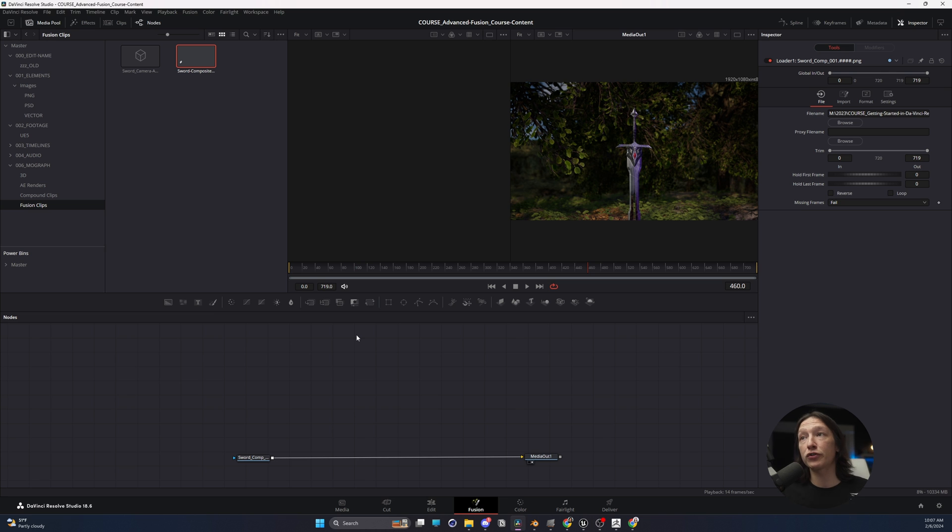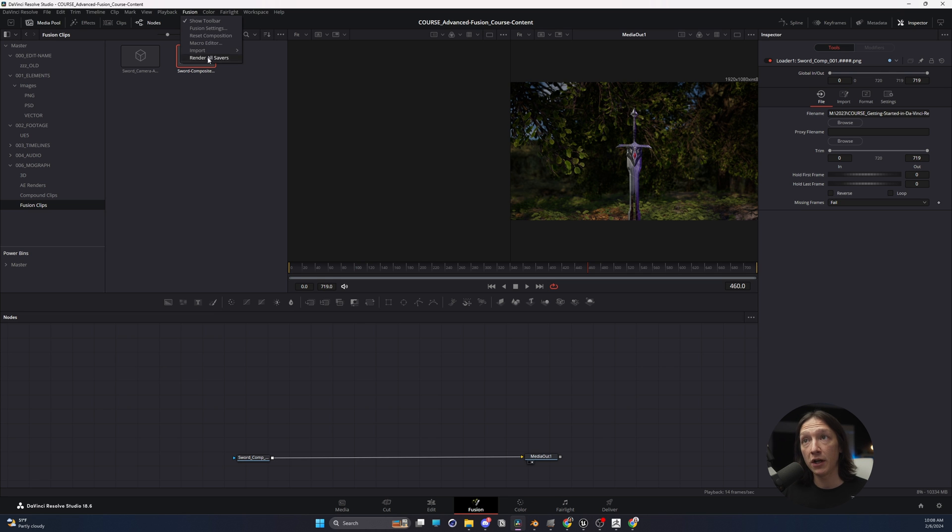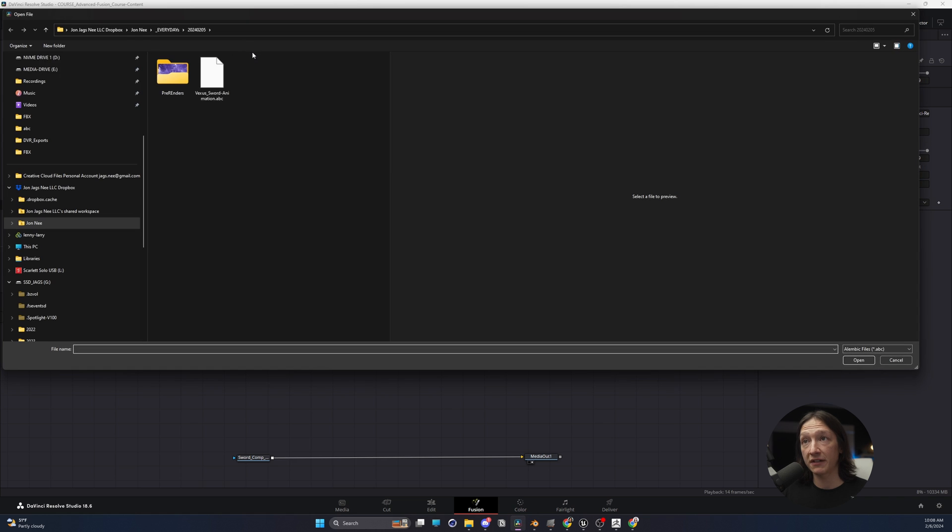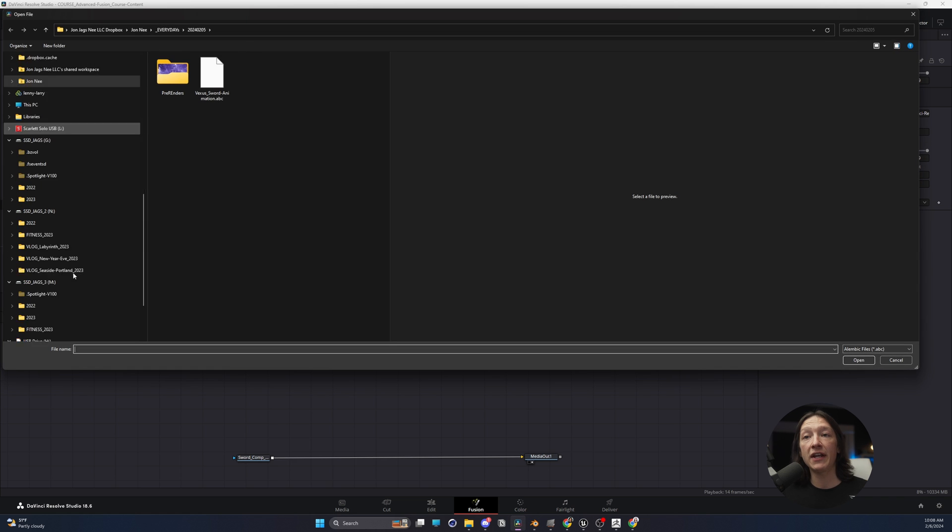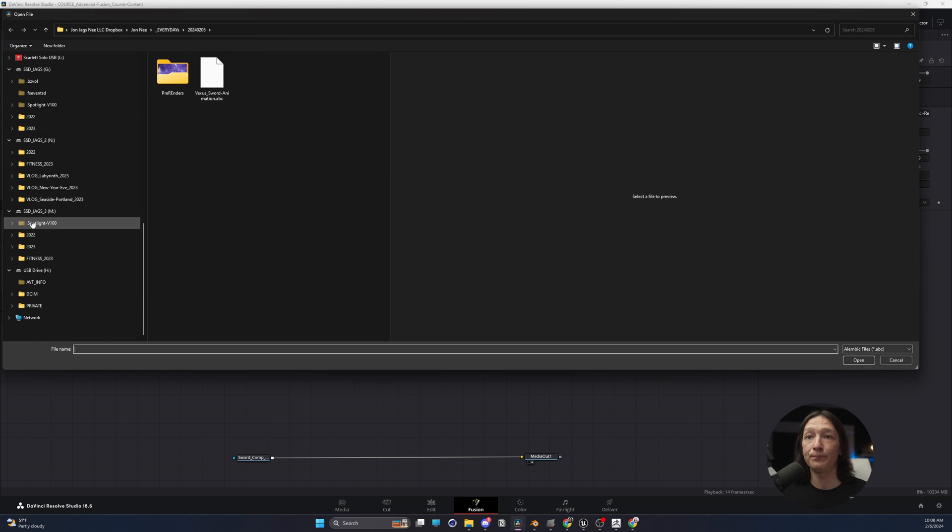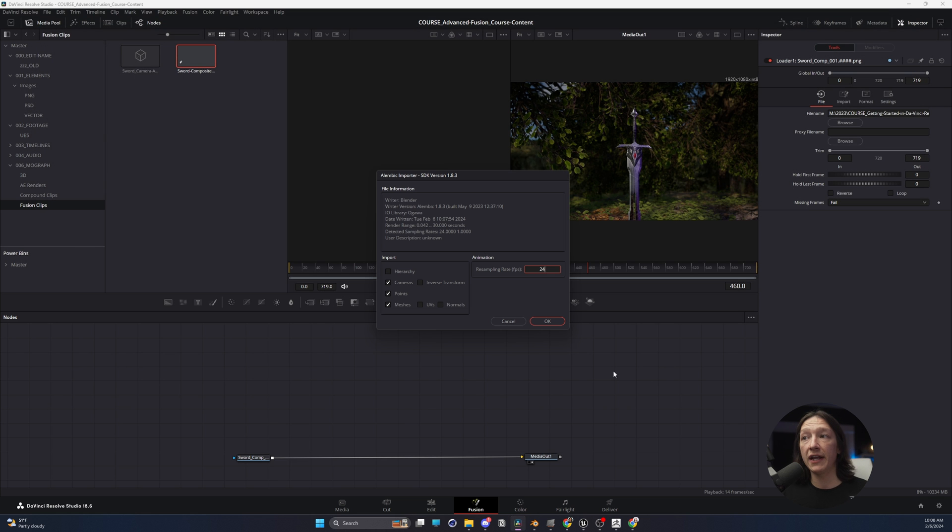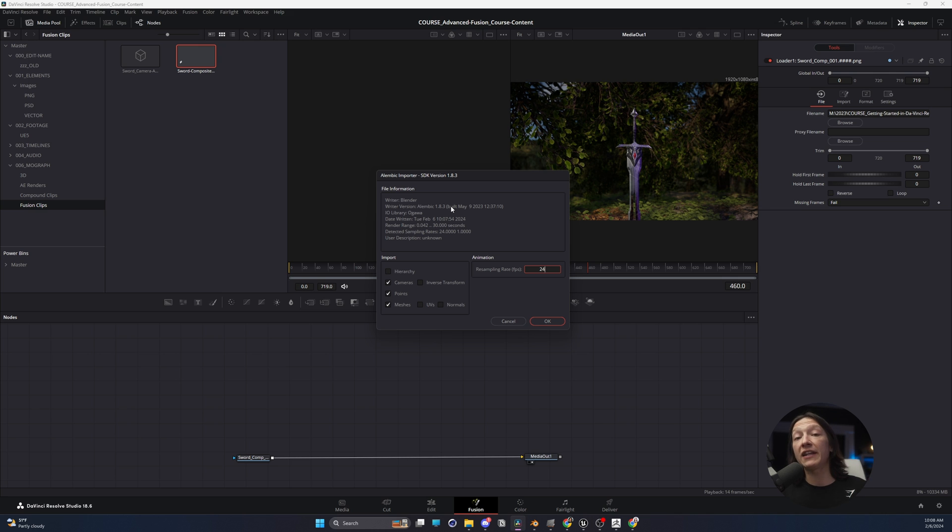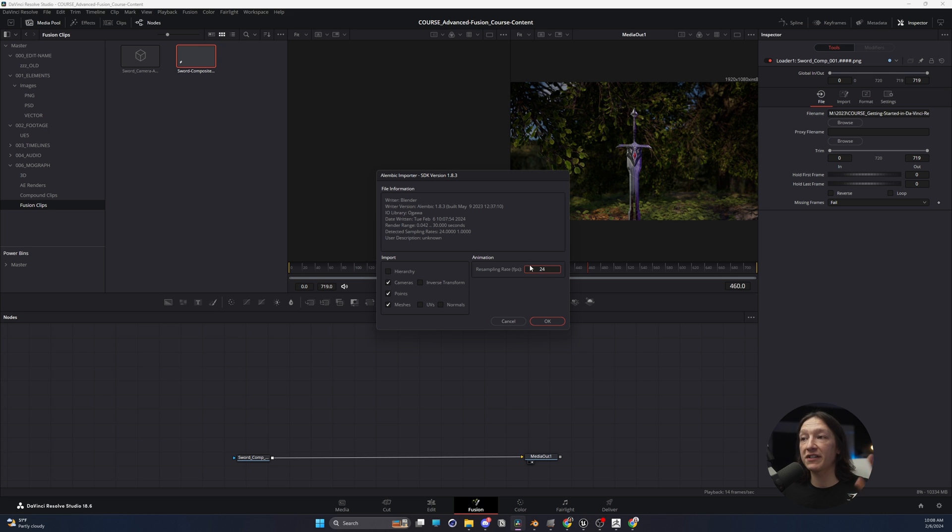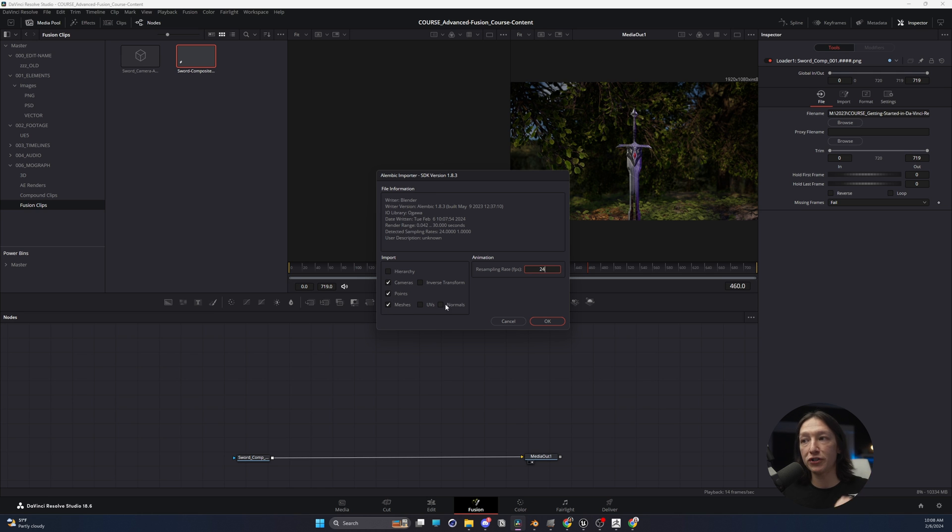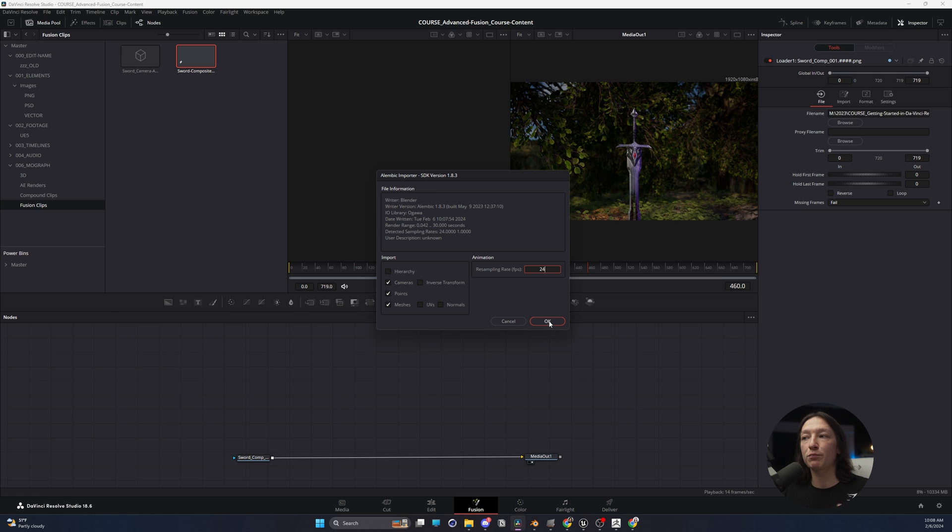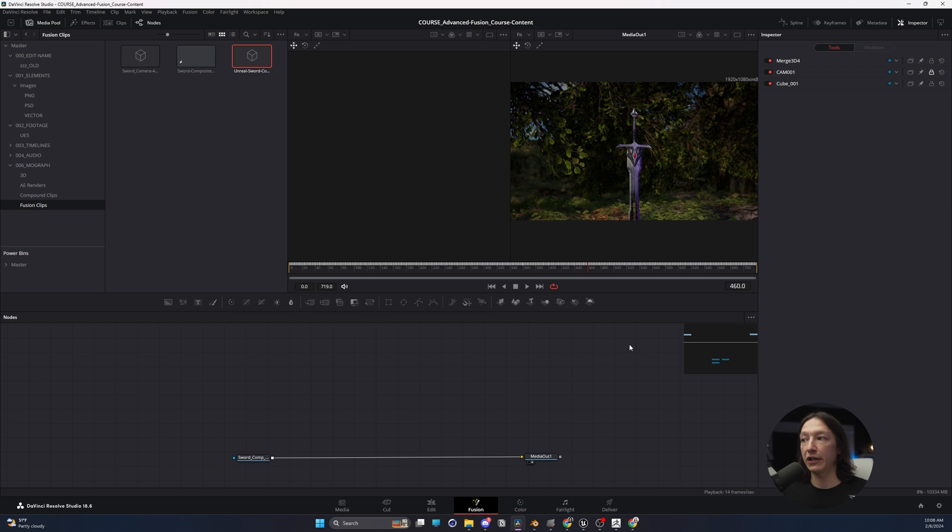But now, back in Fusion, what I'm going to do is go back up to the Fusion tab up here, go to Import, and Alembic scene. We're going to navigate to that file, click Open, and it's going to ask us this. Fortunately, unlike the FBX workflow, there's a lot less things that we have to cover, but we want to make sure that our framerate is exactly what we want. We want to bring in our cameras. We want to bring in points and meshes and UVs and normals most of the time. But if we're just doing basic stuff like this, we can just bring it in as is. Click OK.